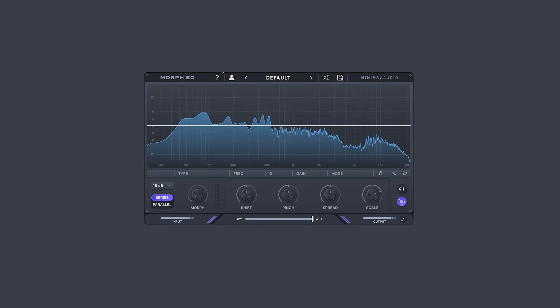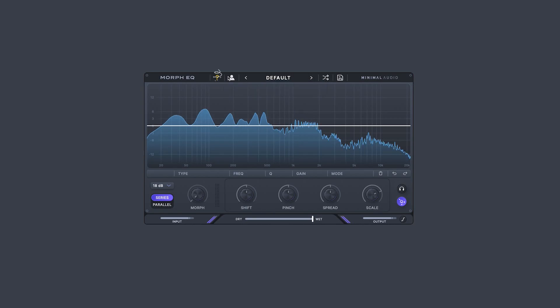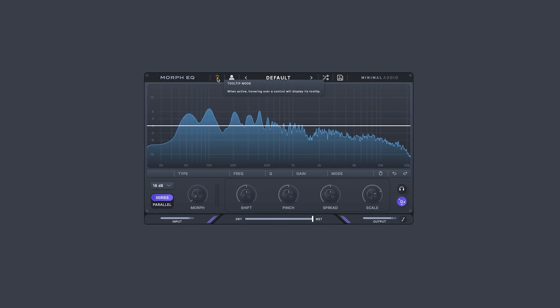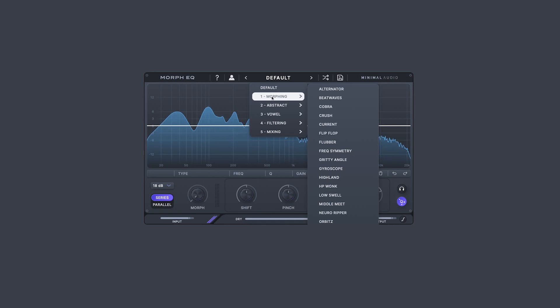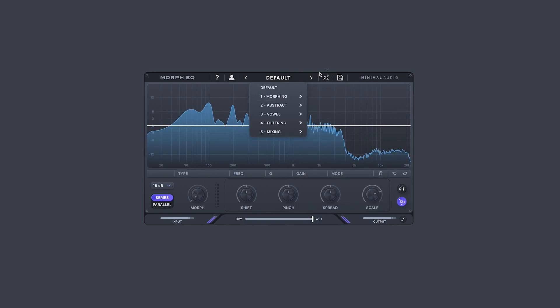As with all minimal audio products, you can enable tooltips here for a detailed explanation of each control as you work. Click here to expand the preset dropdown, and here to load a random preset.